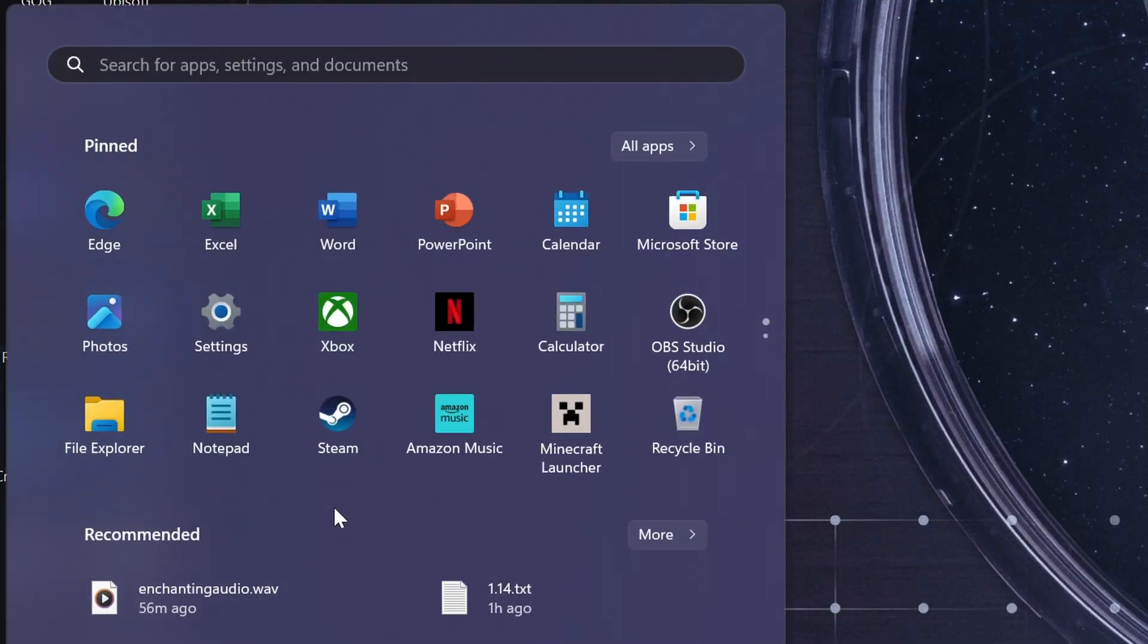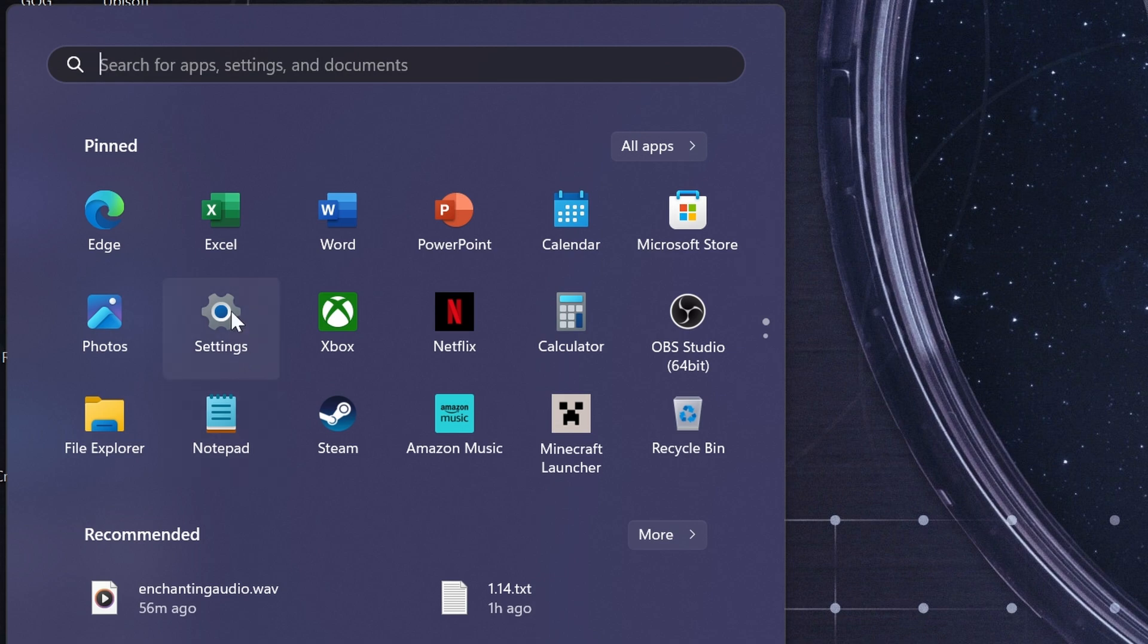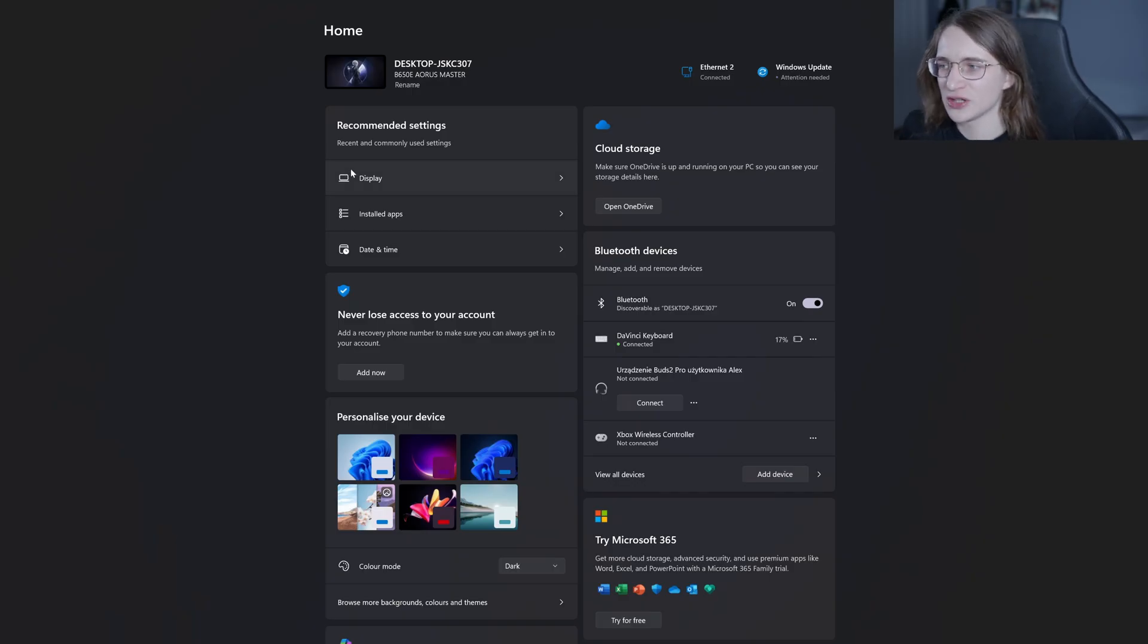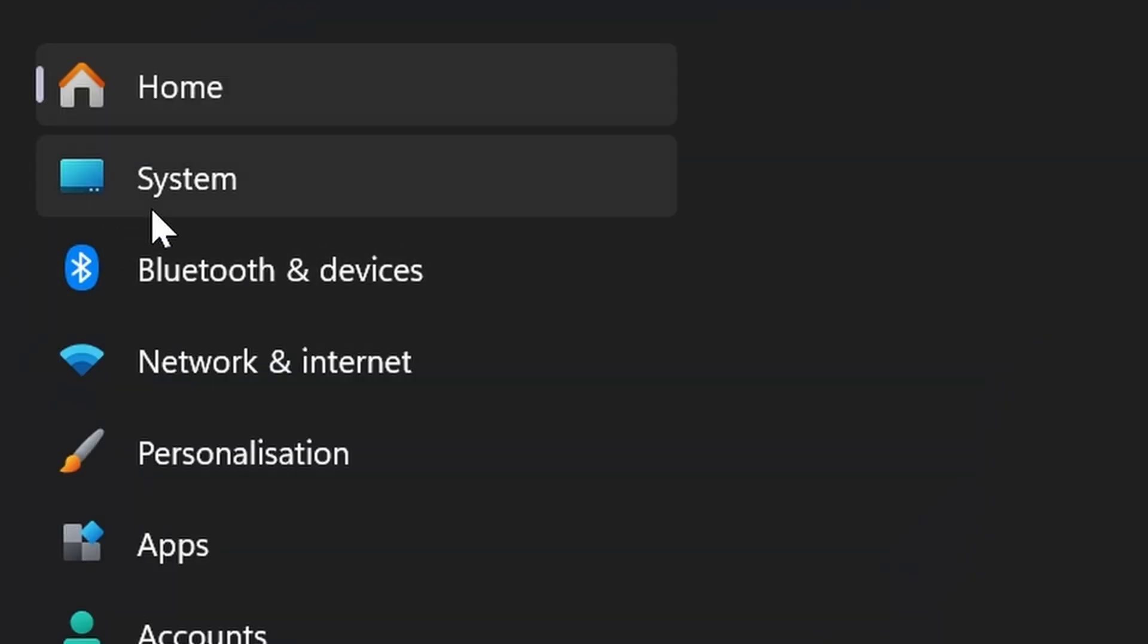Now the process is very simple. Simply just go here into your start menu and you should see the settings tab right here. Once you're there, simply click on display here in the middle or system off to the side if you don't see that.